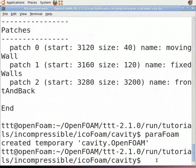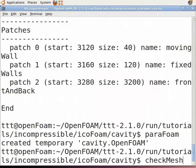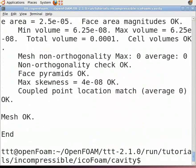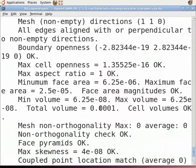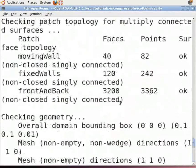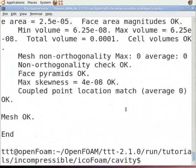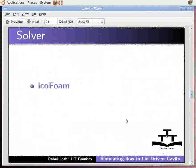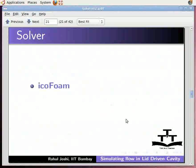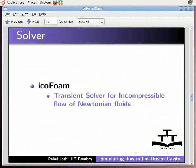Check the mesh by typing checkMesh (M is capital). You can see the number of cells, skewness, and other mesh parameters. The solver we are using is icoFoam, a transient solver for incompressible flow of Newtonian fluids.